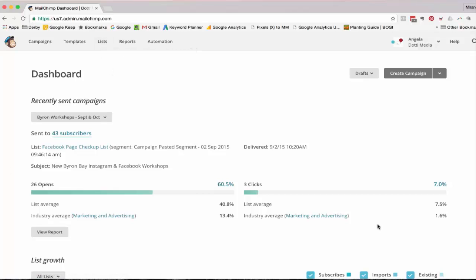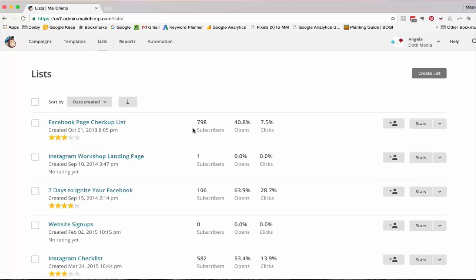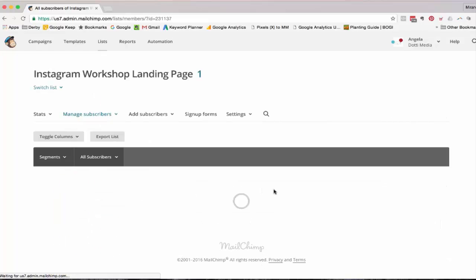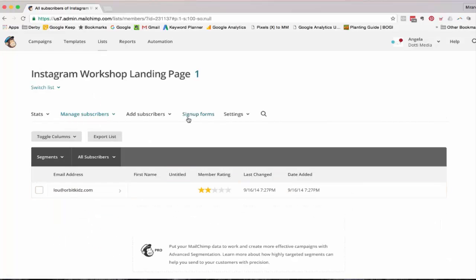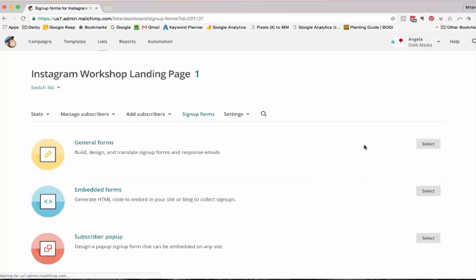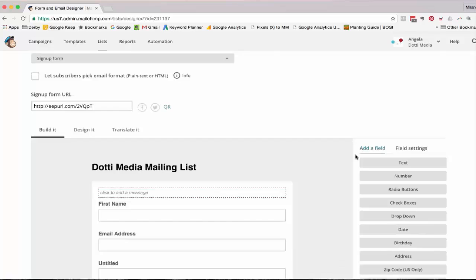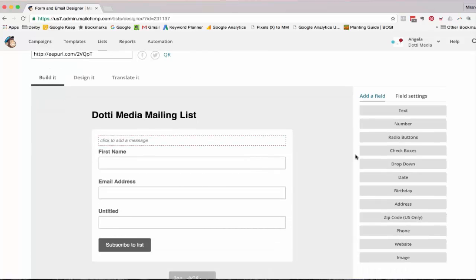So I've just logged into MailChimp and I'm going to go to lists. Now when you start with MailChimp, having a list is the first thing that they're going to prompt you to create. So I'm just going to select the list, in this case Instagram workshop landing page, and then I'm going to go to sign-up forms, general forms. And as I scroll down, I've got my pretty generic mailing list for Dottie Media.